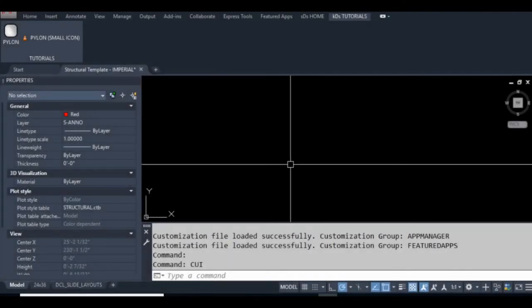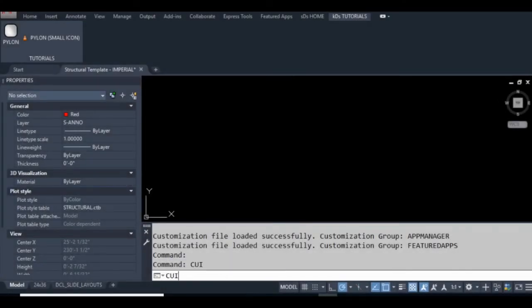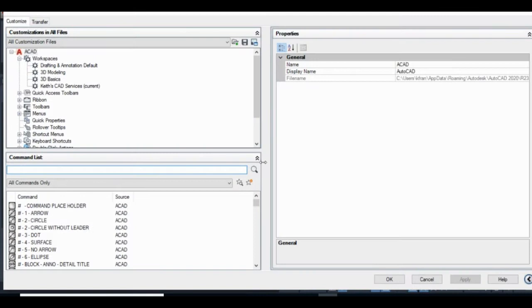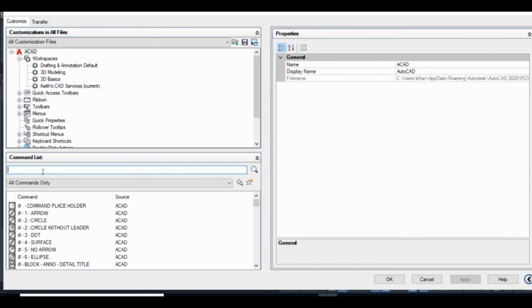I'm going to skip ahead here and go straight to the customizable user interface, or CUI for short. In this video, I don't really go into anything about the CUI, other than how to add a custom icon image to a command. If you need additional help using the CUI, you can check out the other videos on my channel, or just ask me a question in the comments below.